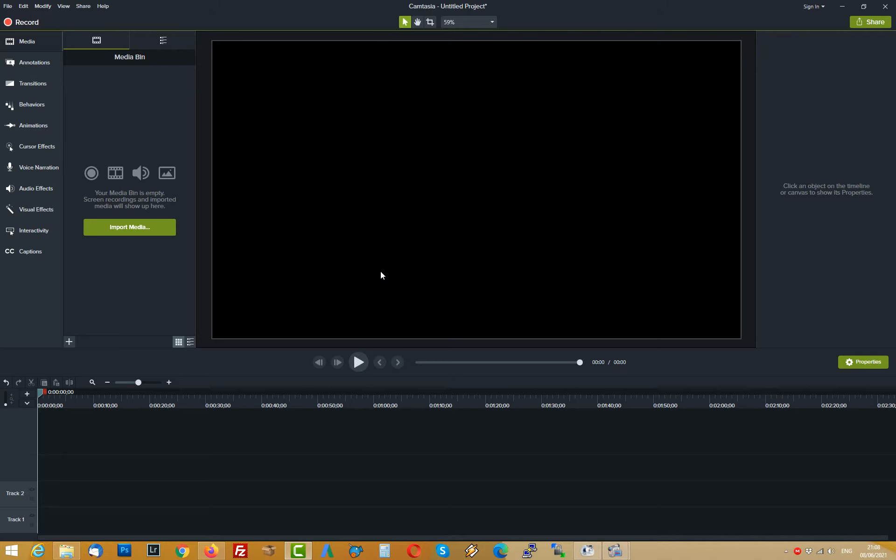Camtasia is screen recording software, actually very popular. I think it's got a version for Mac which is ScreenFlow but I'm using Windows.